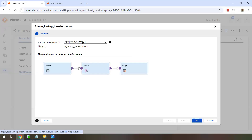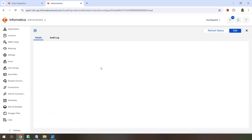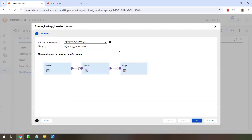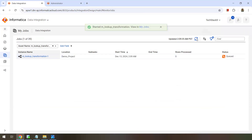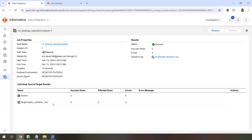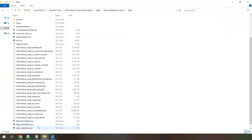Go ahead and run. Make sure your runtime is selected properly, and double-check that your runtime environment — your security agent — is up and running with all services active. In my case all services are up and running, so I'll click run and track the job. It takes just a few seconds — it's queued, now running. Success! You can see source rows and target rows processed. Let's go back and check the output — we have sales_customer.csv created.